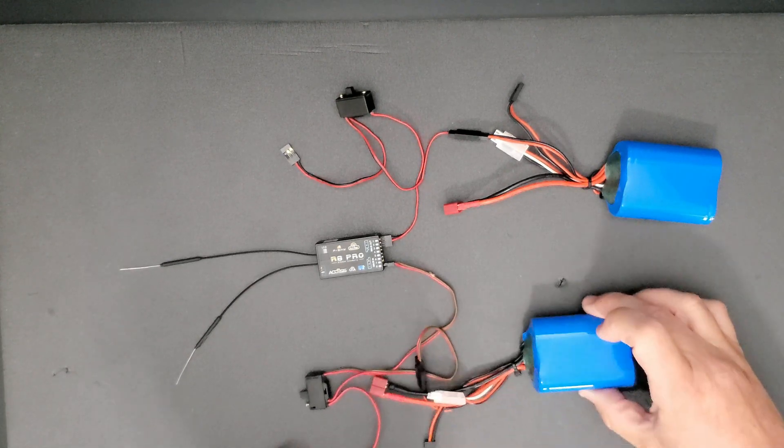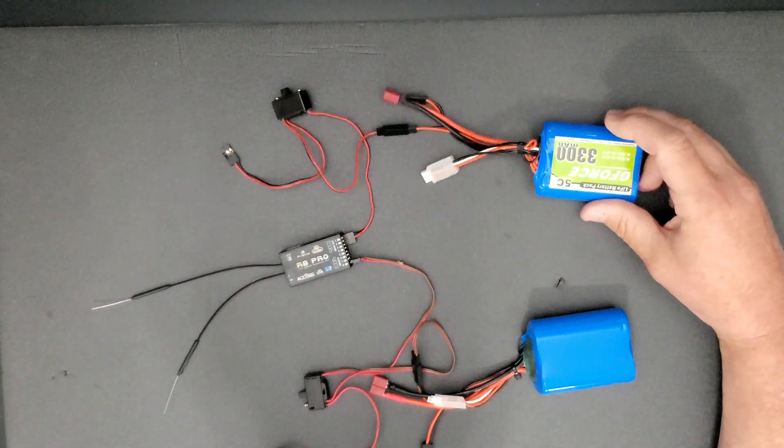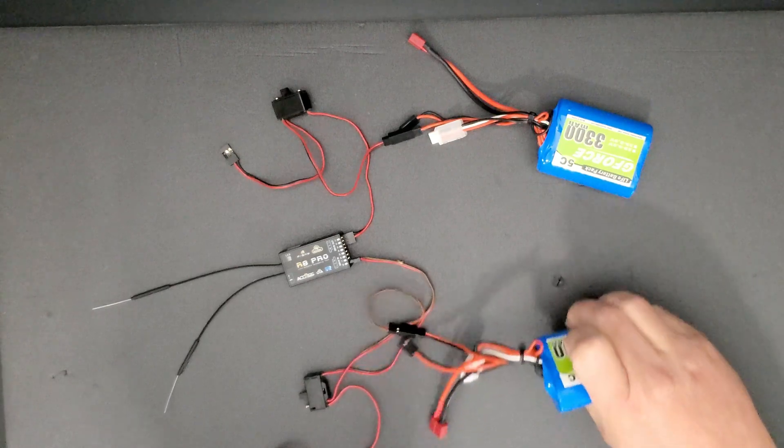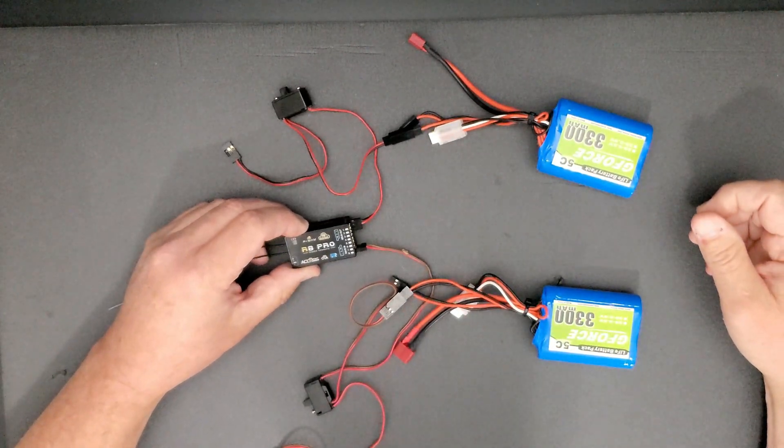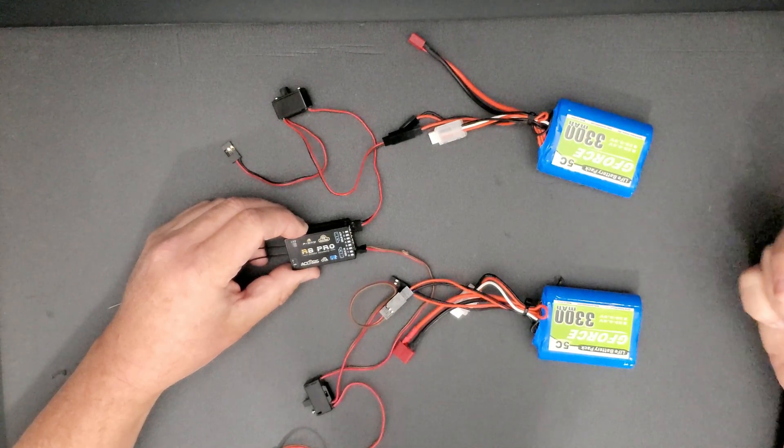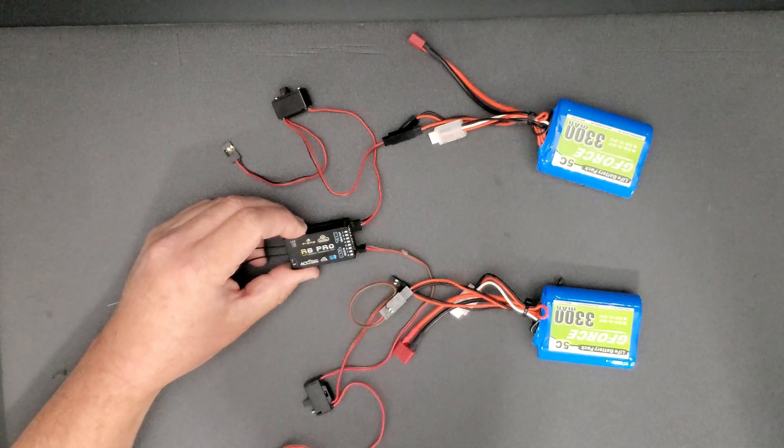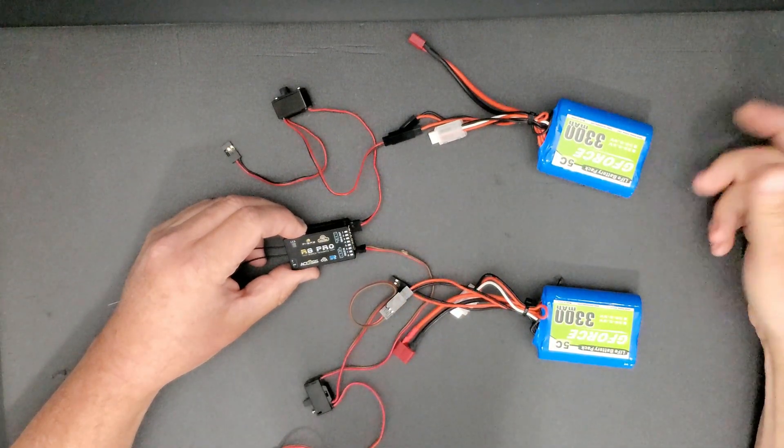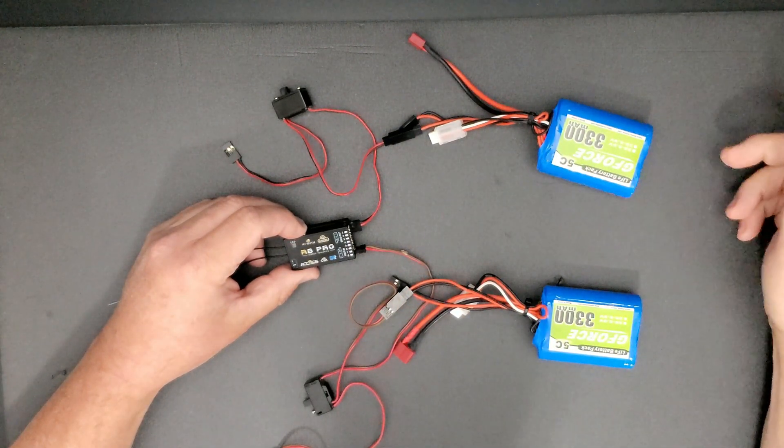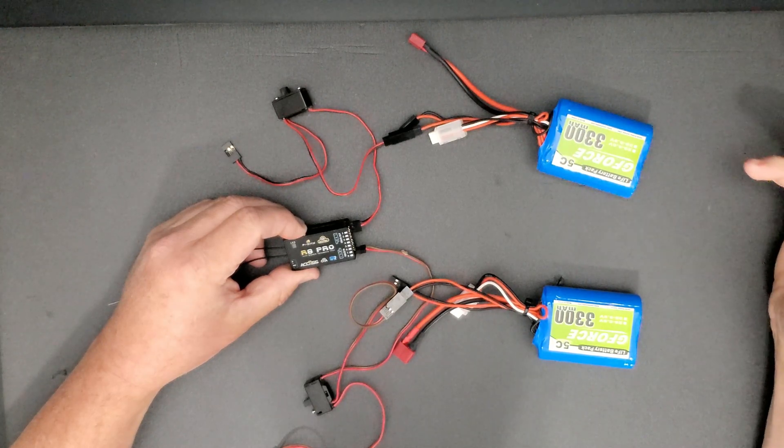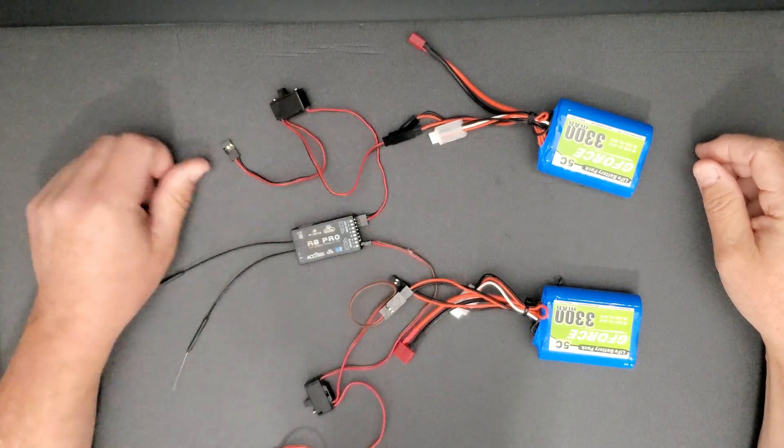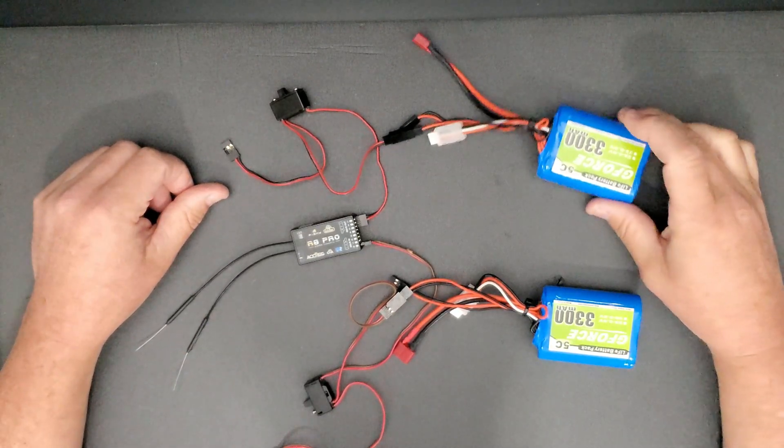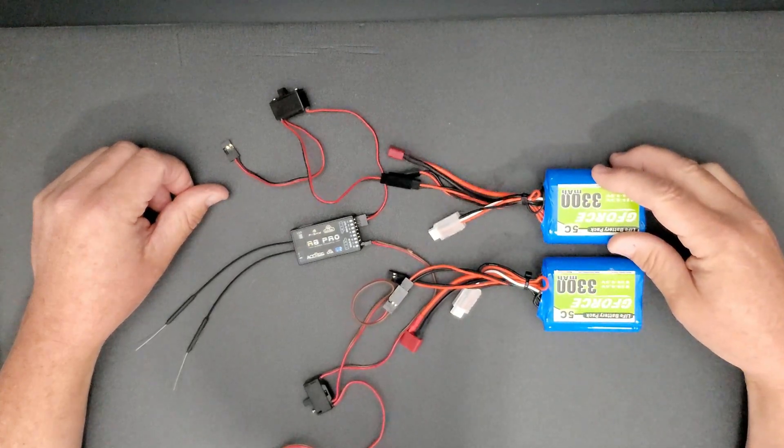Another note I would like to add, whenever you're doing your batteries, whenever you're picking your batteries, of course you got to make sure that you pick the correct voltage for the receiver, make sure your receiver is capable of handling that voltage and make sure your servos are also capable of handling that voltage because pretty much whatever you put in to your receiver is going to go to your servos. So if you put in 7.4 volts and your servos are only good for 6 volts, then you're going to wind up frying some servos.